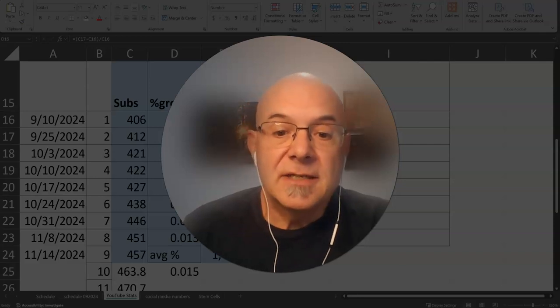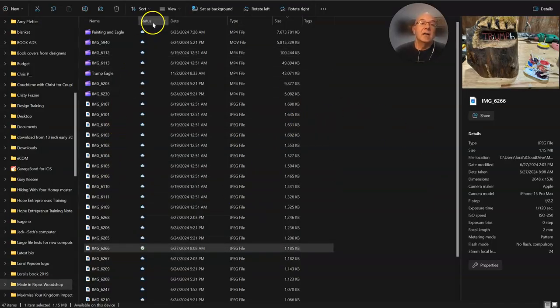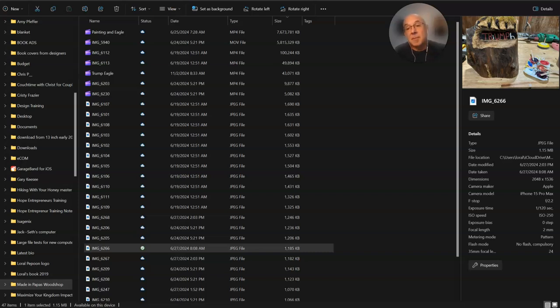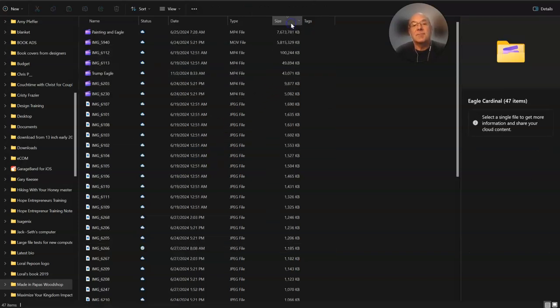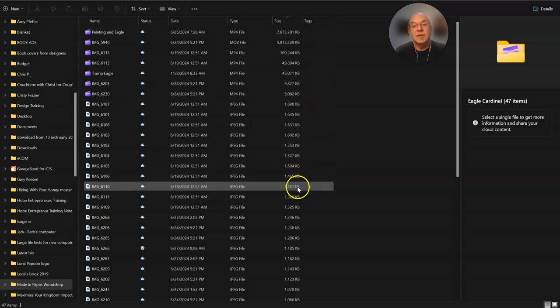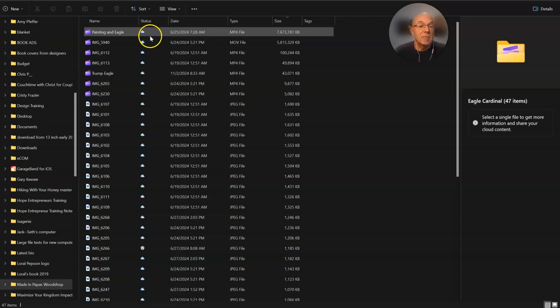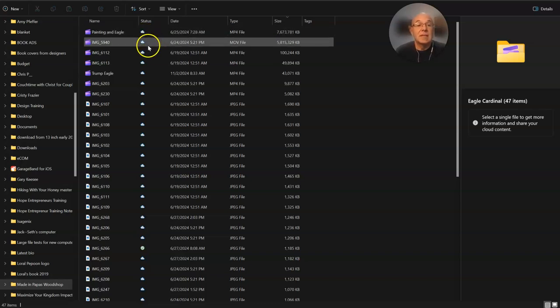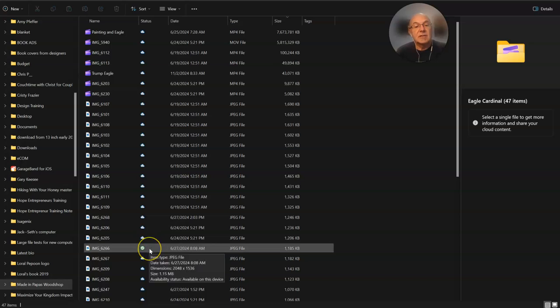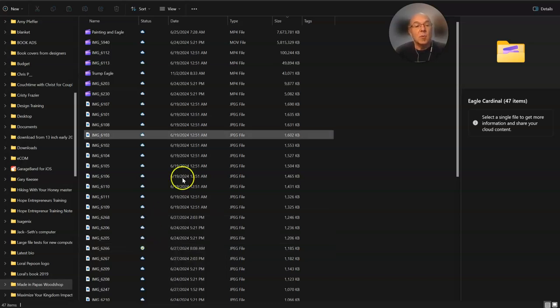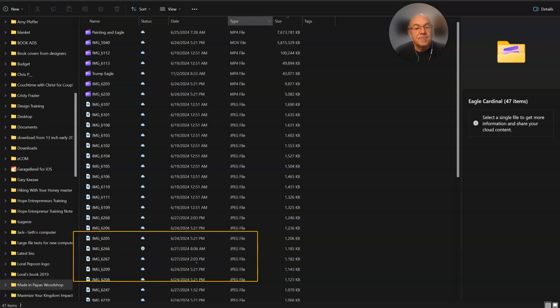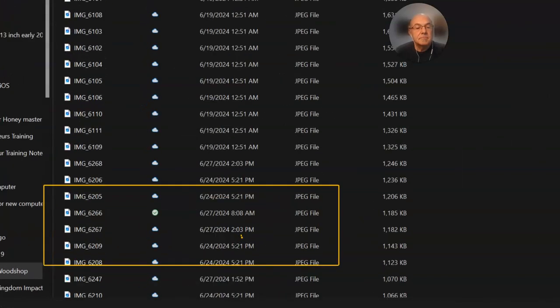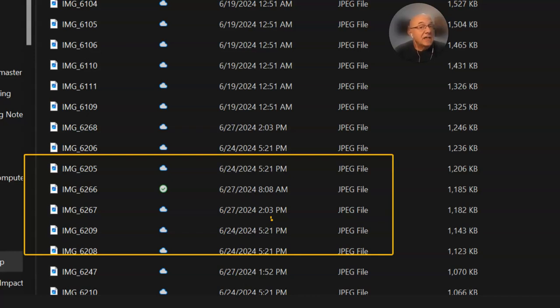Here is an example. I am inside of my Made in Puppet's Woodshop, and I'm in the Eagle folder. I wanted to show you here, if I sort things by size and I get the largest one moving down, and then I come over here to status. See this little cloud? This says available when online. That means it's not gobbling up memory on my computer. So I keep going down, these are all little clouds. Now take a look at this one here. This one has a check mark, and what that means is this file is stored on my computer.